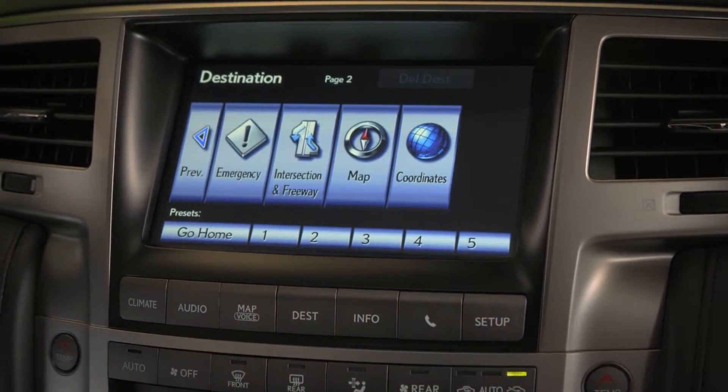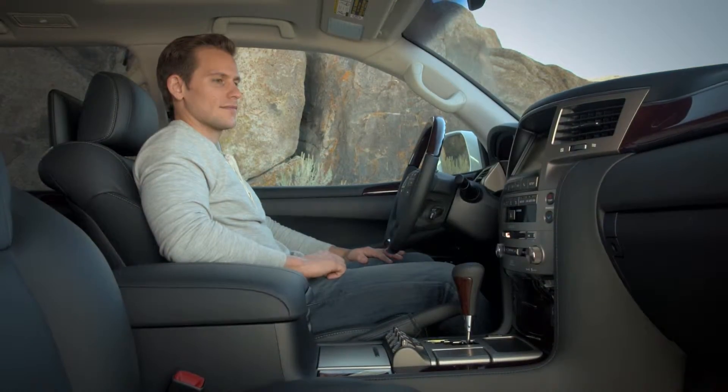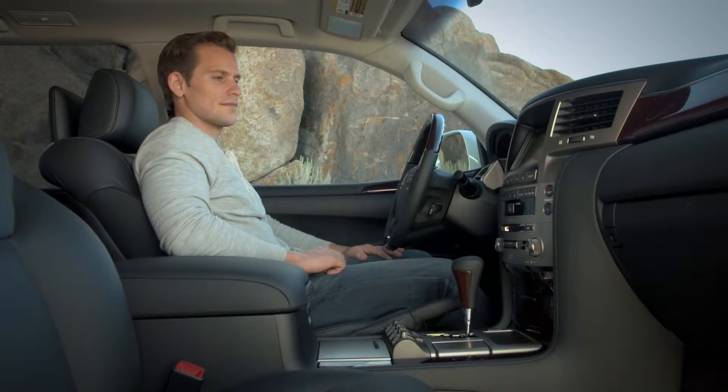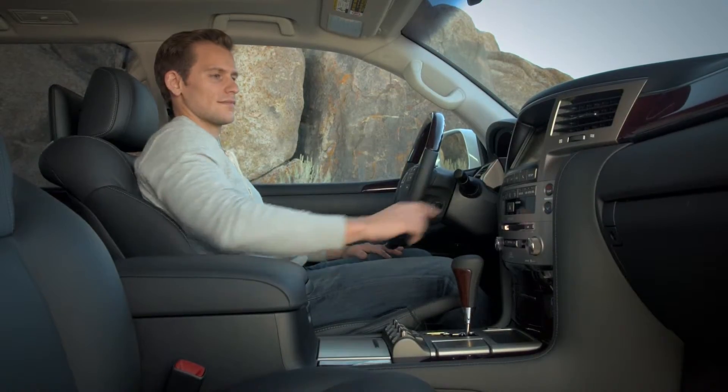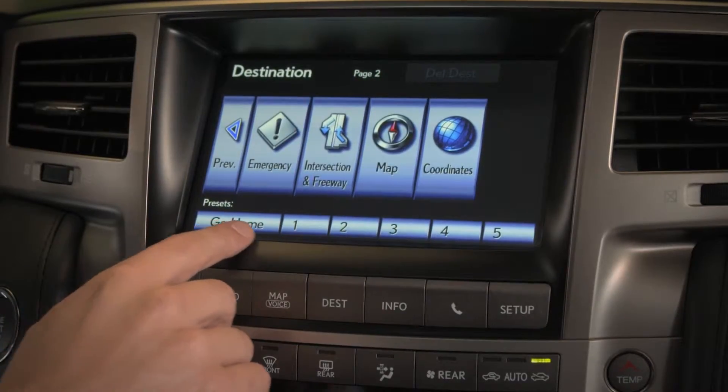You can also quickly set a destination with the preset buttons. These buttons can be preset to your home address and five other favorite destinations.